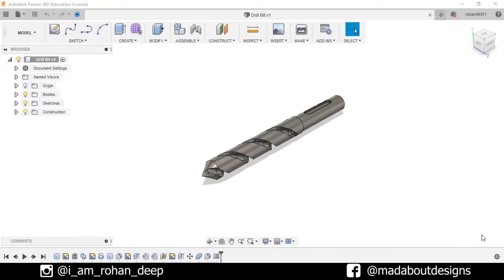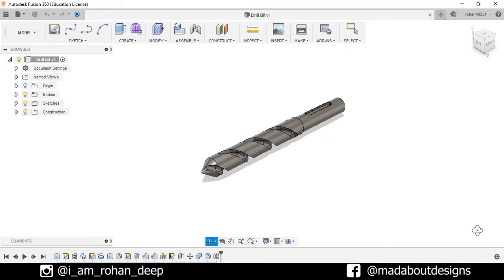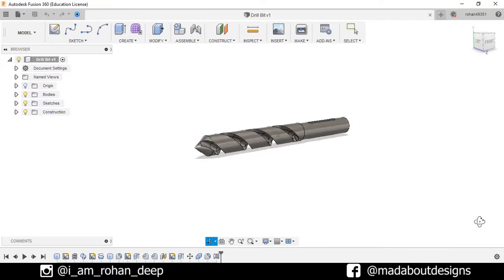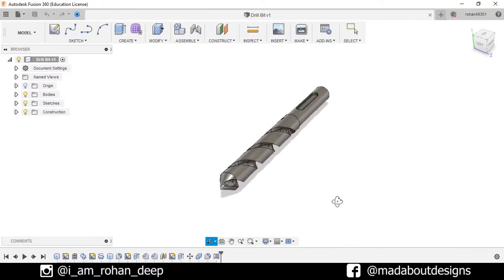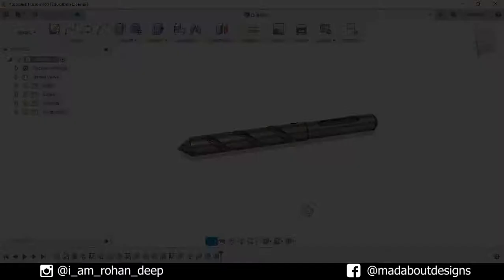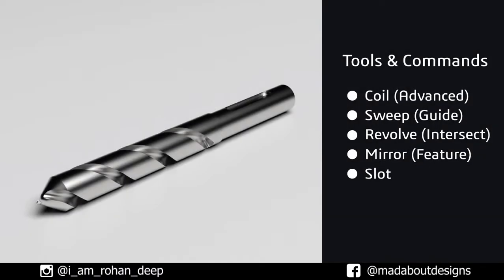Hi guys, welcome back to Made About Designs. In today's tutorial, I am going to be showing you how to design this drill bit using Autodesk Fusion 360. And here are the tools and commands we are going to use in this video. So without wasting time, let's get into it.